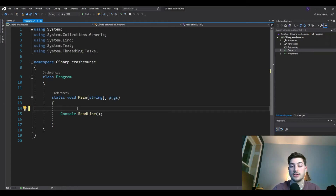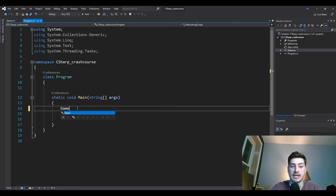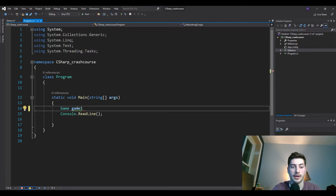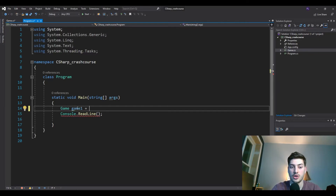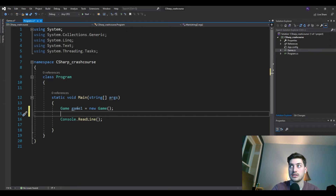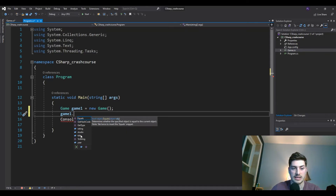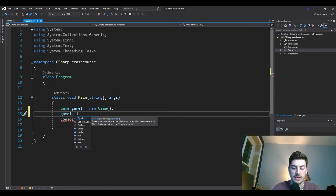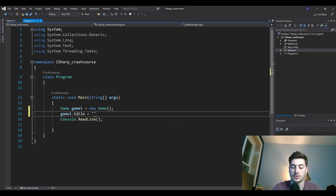To create a new instance of the class — which is what's considered an object — it's very similar to defining a new variable. You write 'Game' (the class name), then your variable name like 'game1,' then 'equals new Game()' with open and close brackets. Now if you type 'game1.' you get all the variables it knows to expect — year, studio, title, rating — and you can go in and assign them. So we say 'game1.title = Halo.'